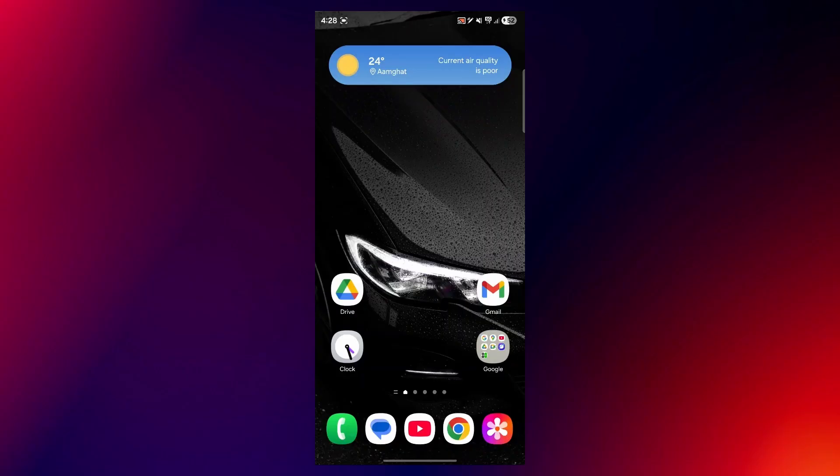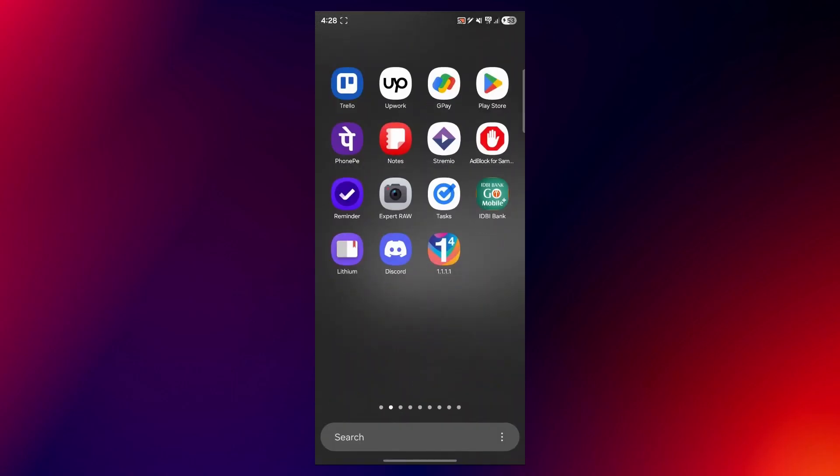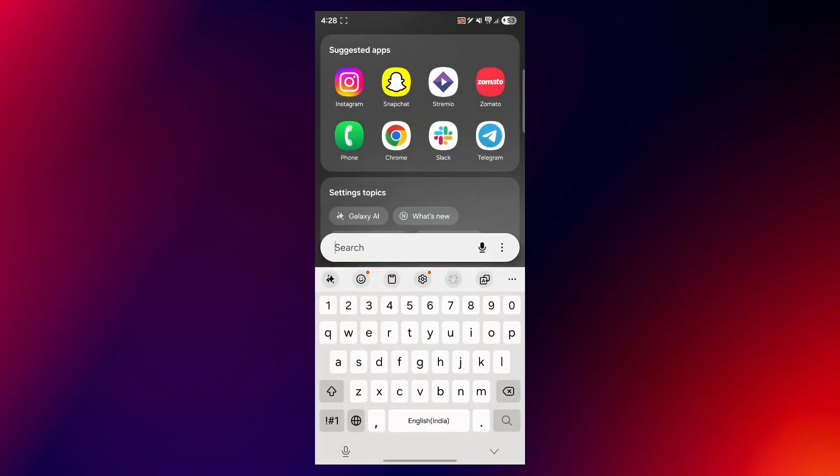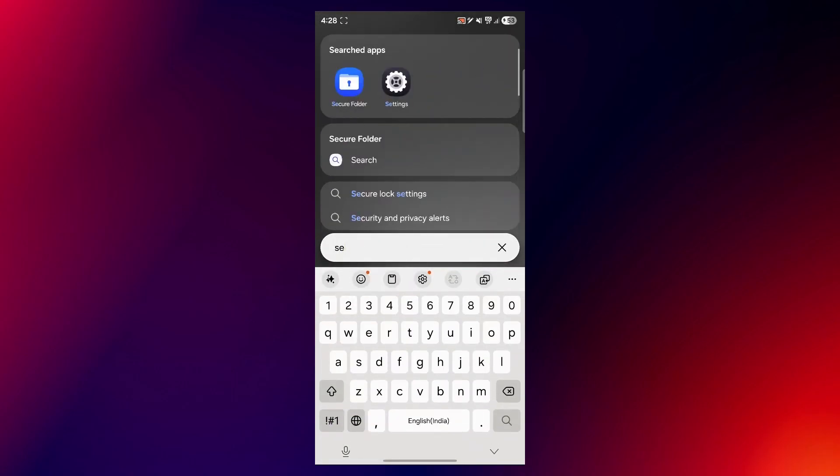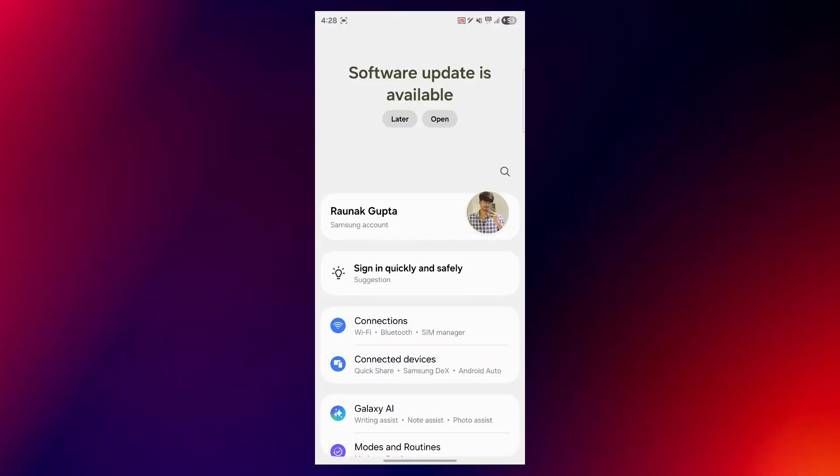First, we'll navigate to clearing app cache from settings. Navigate to settings by clicking on the gear icon at the top or what you can also do is go into the app drawer and search for settings. Click on settings and it will open up your settings.